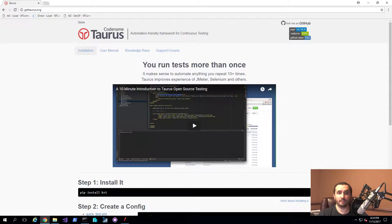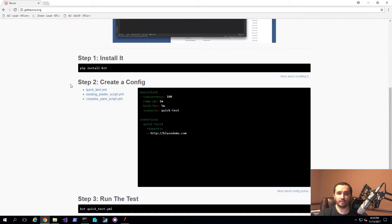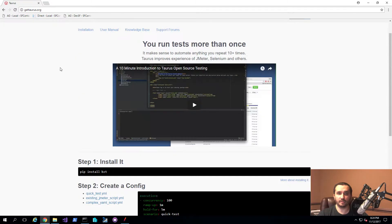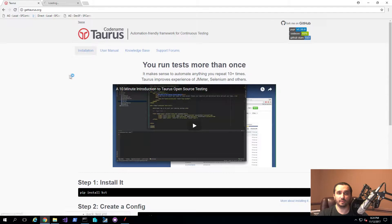I'll show you real quick how it can be used. If you want to download it, you can go to gettaurus.org, where you'll find a home page with a 10-minute intro video, which is a pretty good starting point. It also gives you basic instructions on how to install it using pip, which is a Python package management tool. If you don't have pip installed, there's a way to get it using an installer. Because I'm running on Windows, I'll be downloading and installing it using a Windows installer.